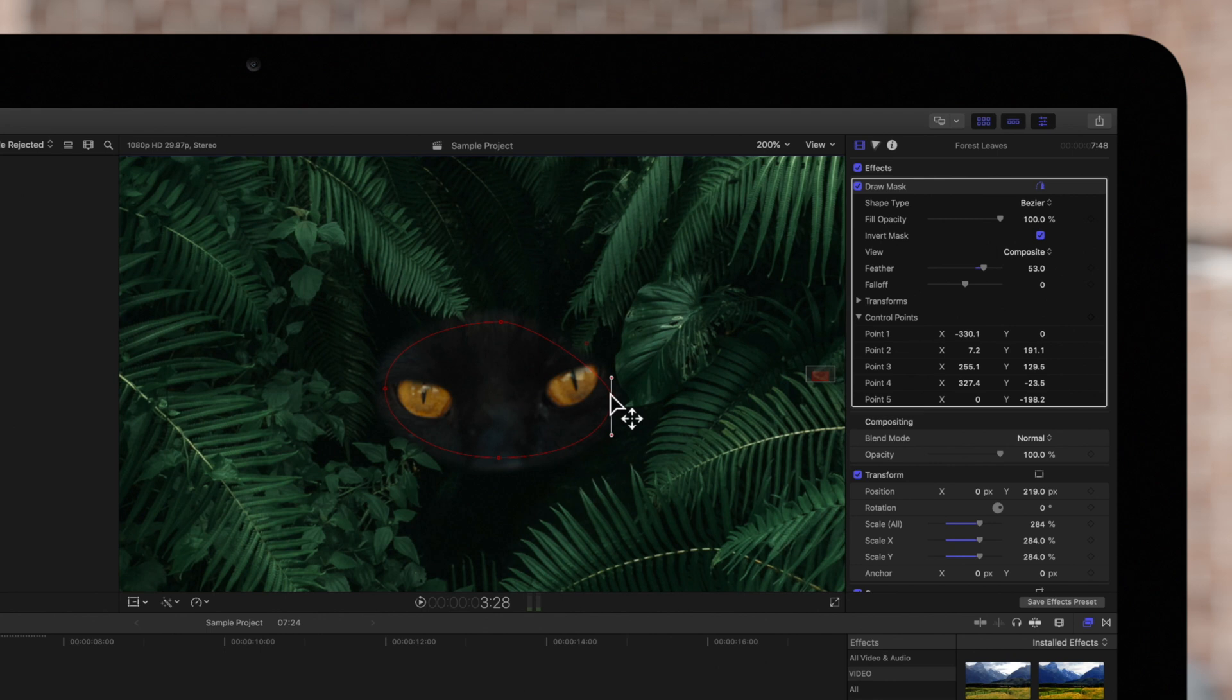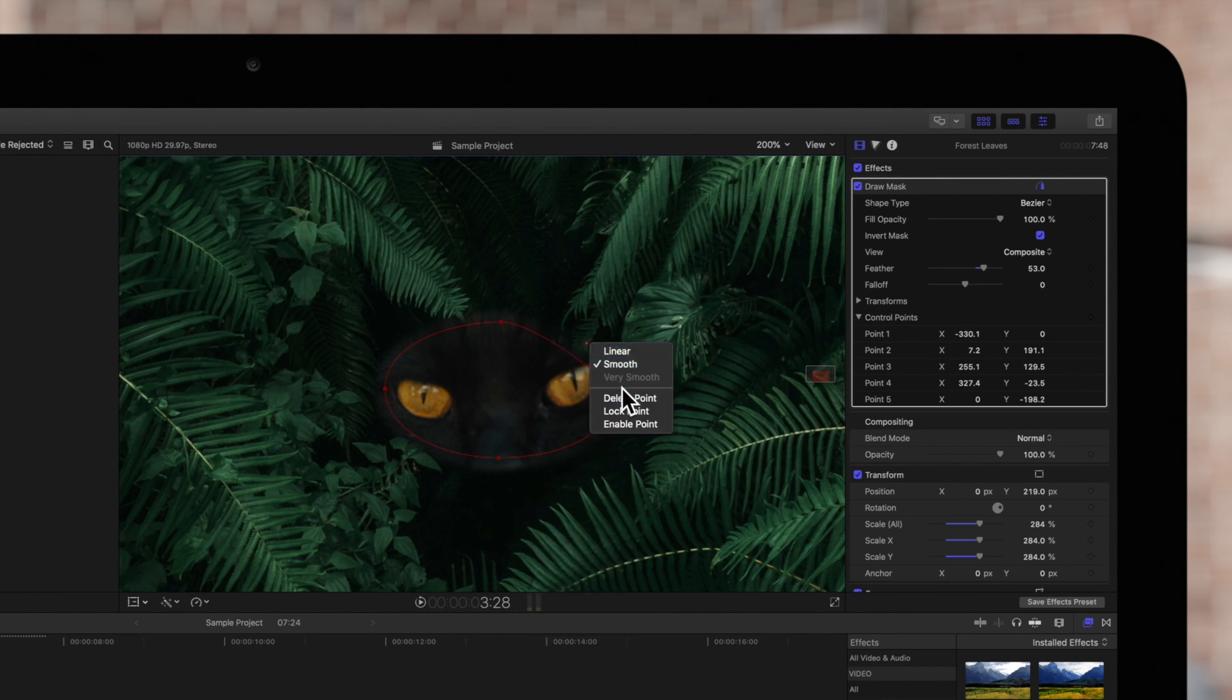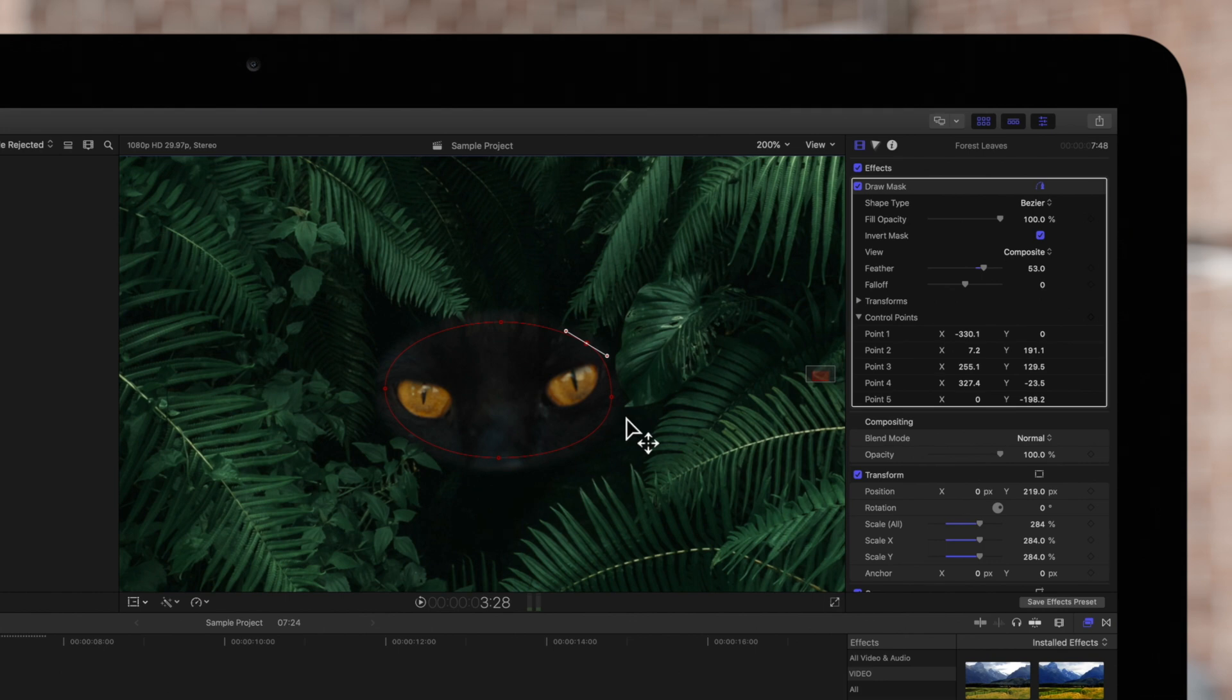And to enable a disabled control point, we'll hold CTRL, click on it, and choose ENABLE POINT. The mask will immediately reflect the change.